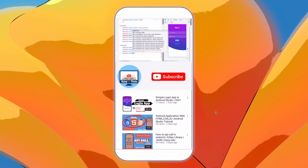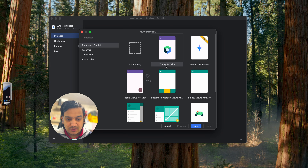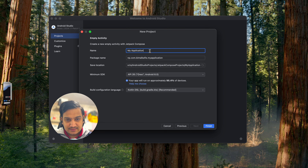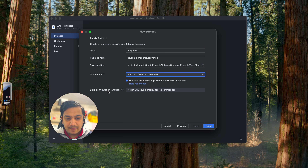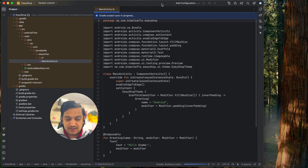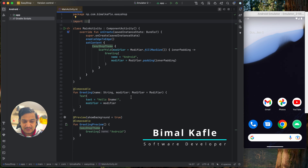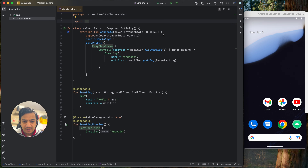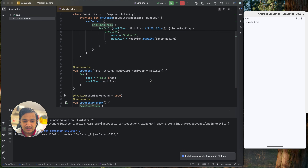Let's start building this application. Create a new Android Studio project, select Empty Activity (the Jetpack Compose activity), click Next, give the application the name 'Easy Shop', leave the minimum SDK at 8.0 and the build configuration language at the recommended option, then click Finish. Once the project is created, run the application in the emulator. You should see 'Hello Android', confirming it was created correctly.